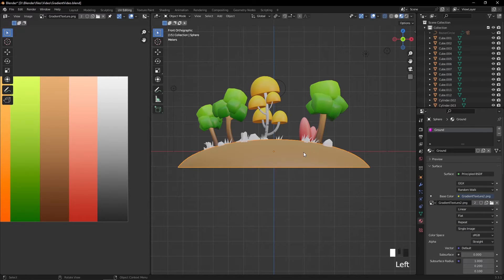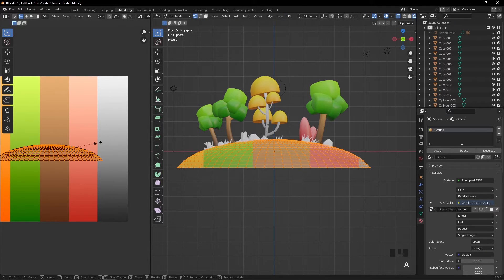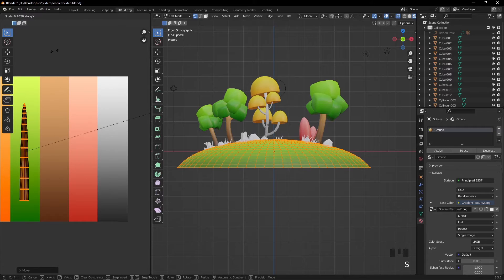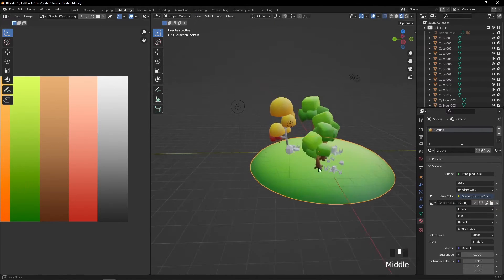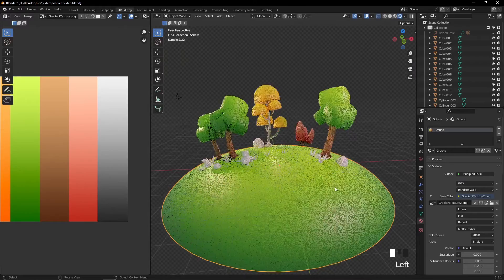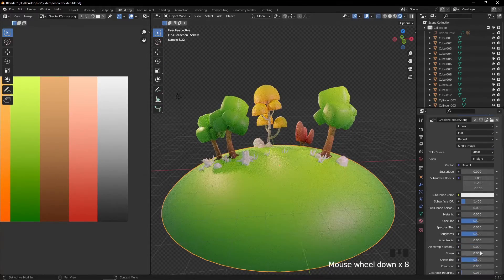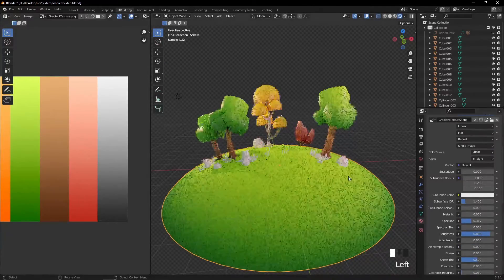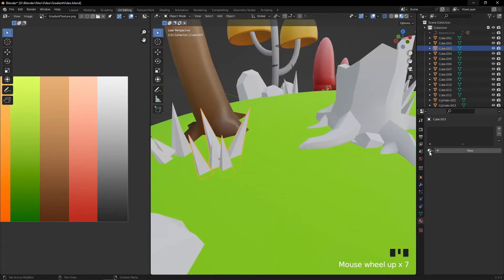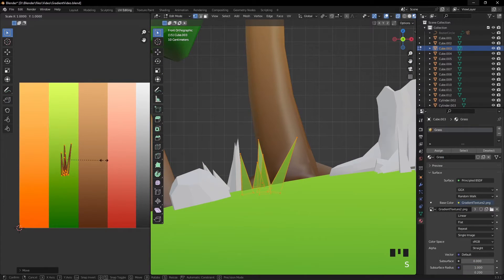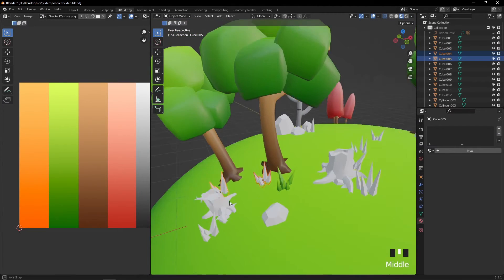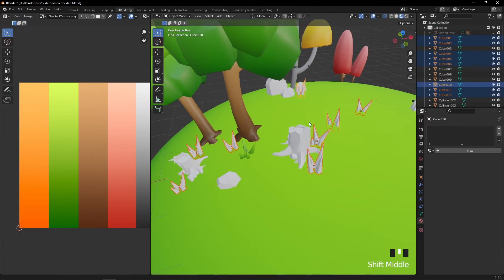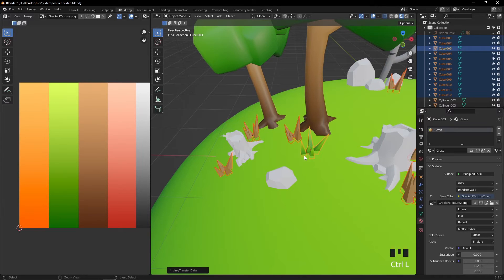I use the same technique for grass. Then I make some changes to the material's roughness and specular and create grass material. Again lighter on top and darker at the bottom. I copy UV and material.